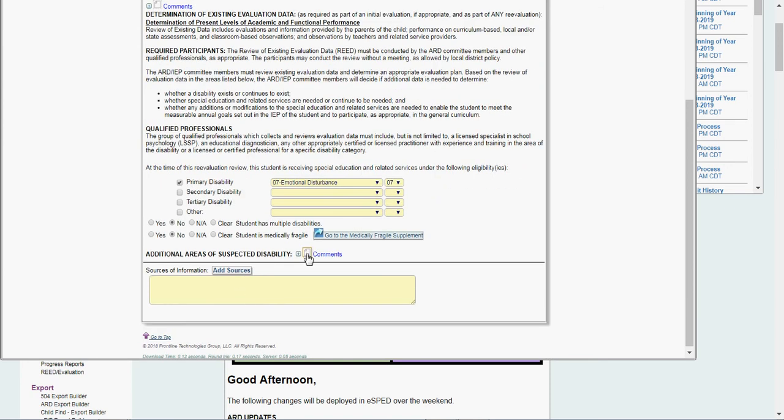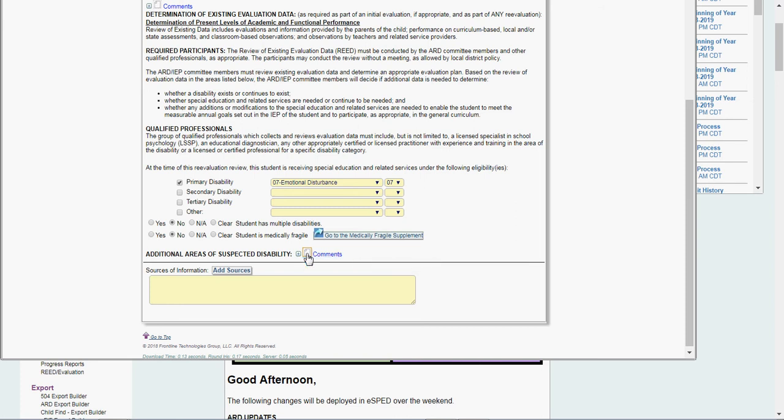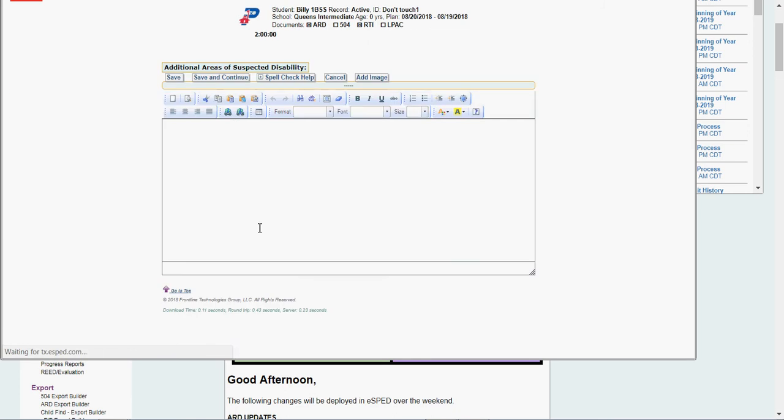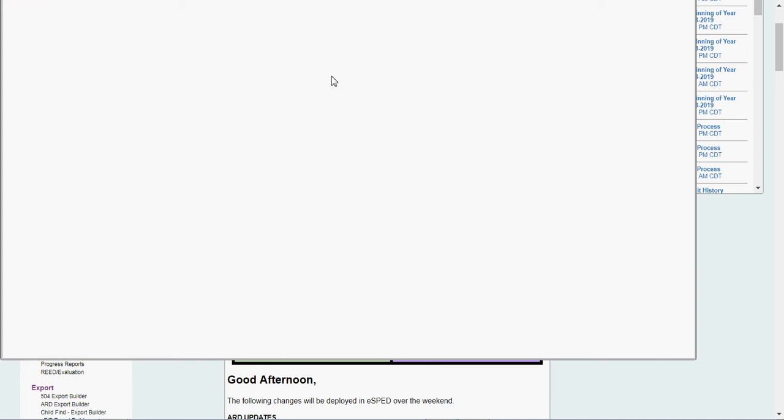He doesn't have multiple disabilities, he's not medically fragile. Additional areas of suspected disability, so if the kid's ED and we're suspecting SI, AU, LD, this is where I would go in and click this paper icon, explain what additional disabilities we may be suspecting. If I'm not suspecting any additional eligibilities, I'm just doing a READ, continuing the current eligibility, I don't put anything in here.